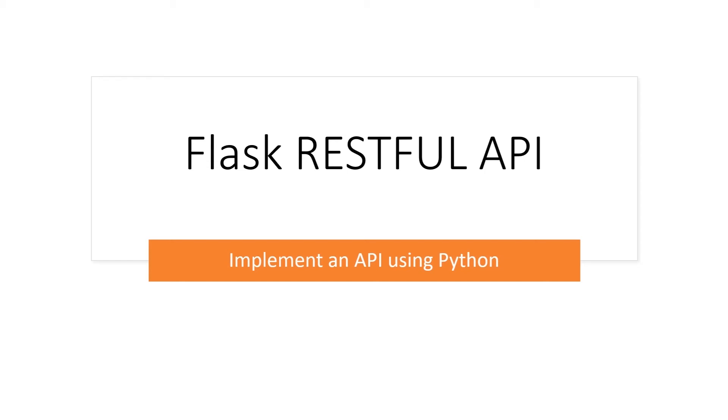Hello and welcome one and all. Today we will develop a RESTful API with Flask and Python.